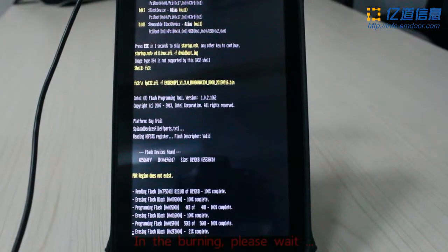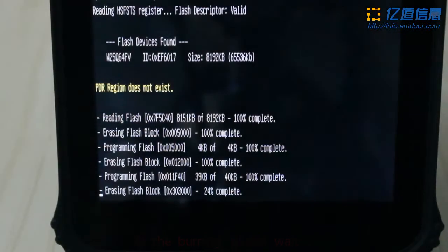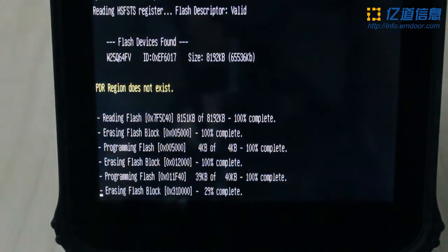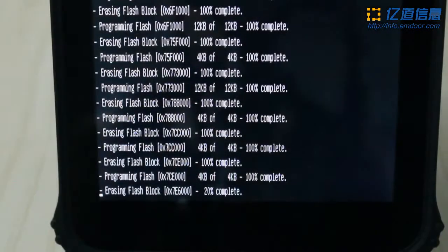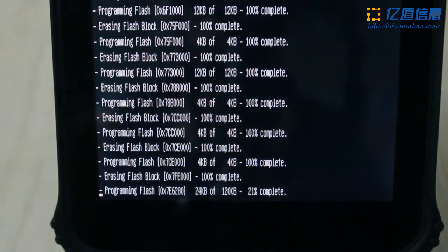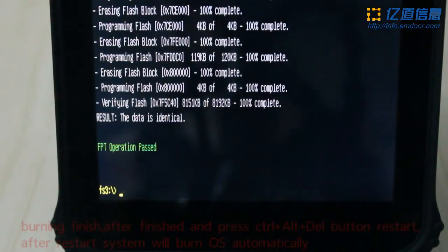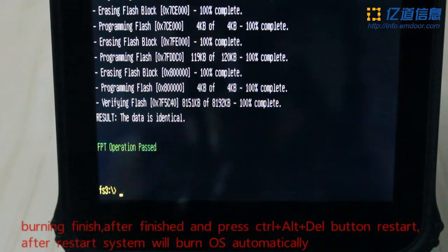During the burning process, please wait. Burning finished.